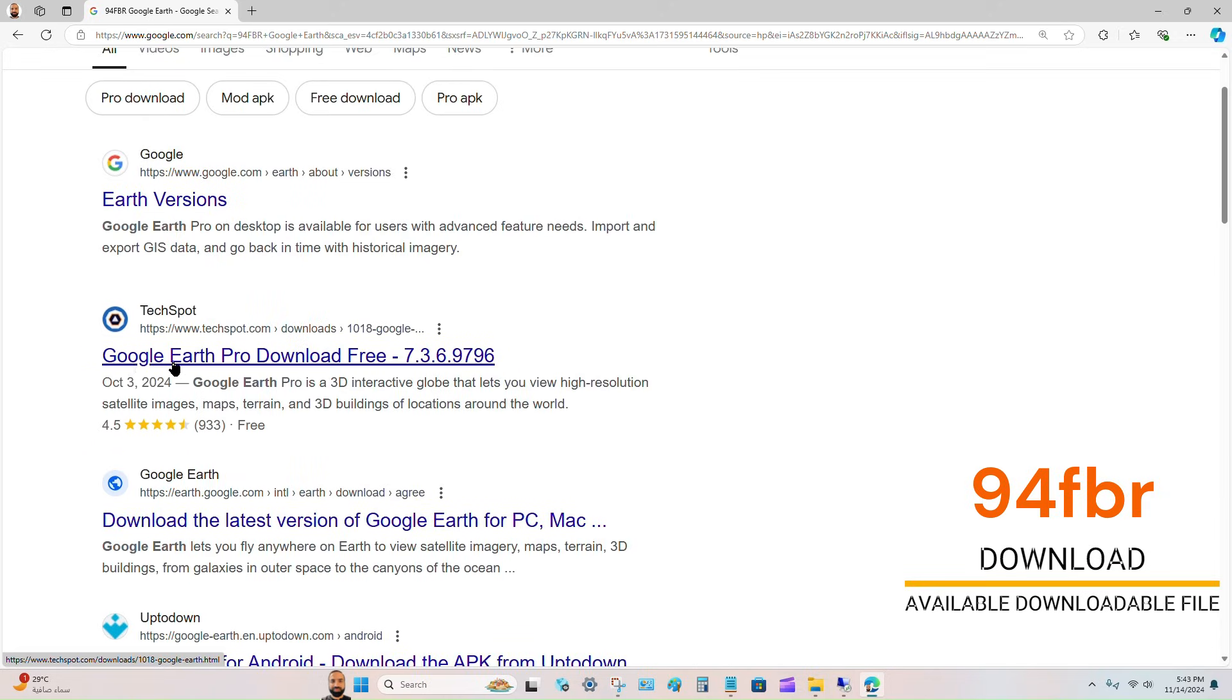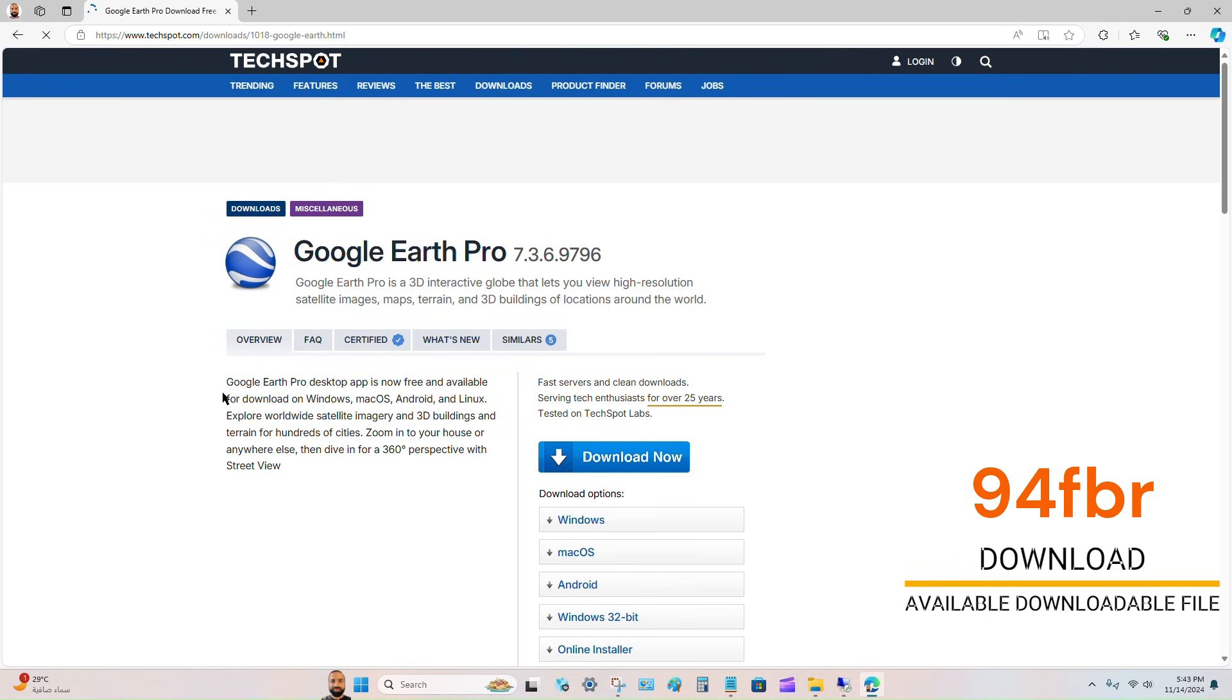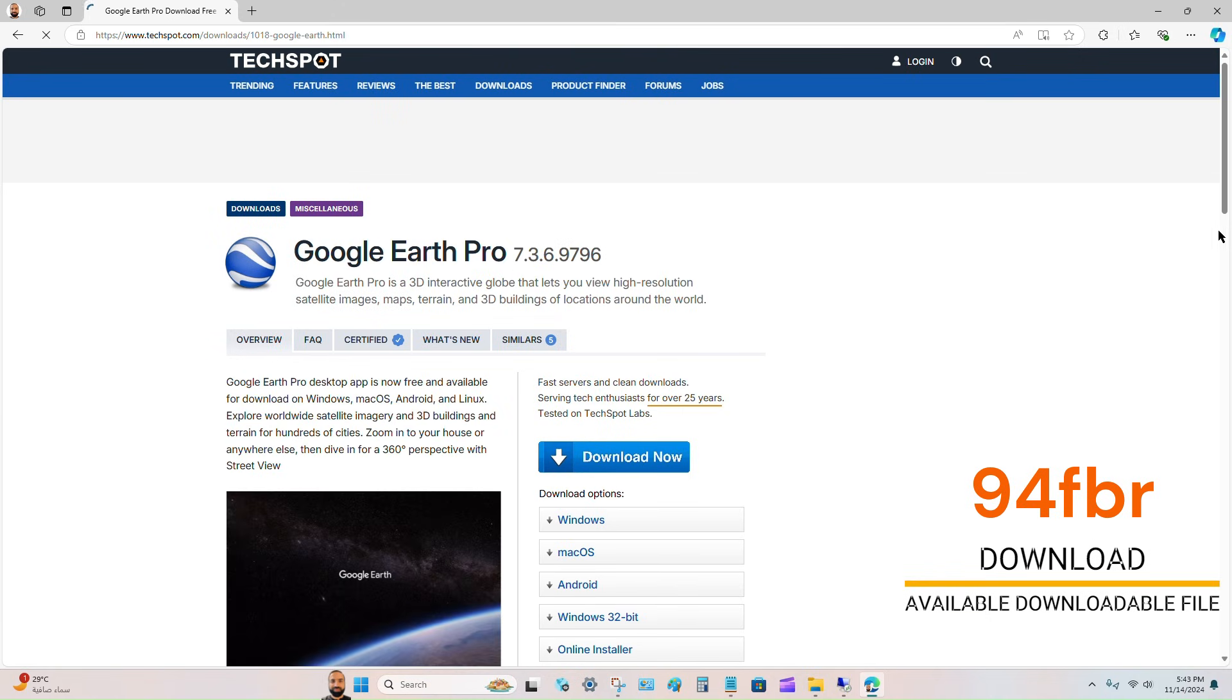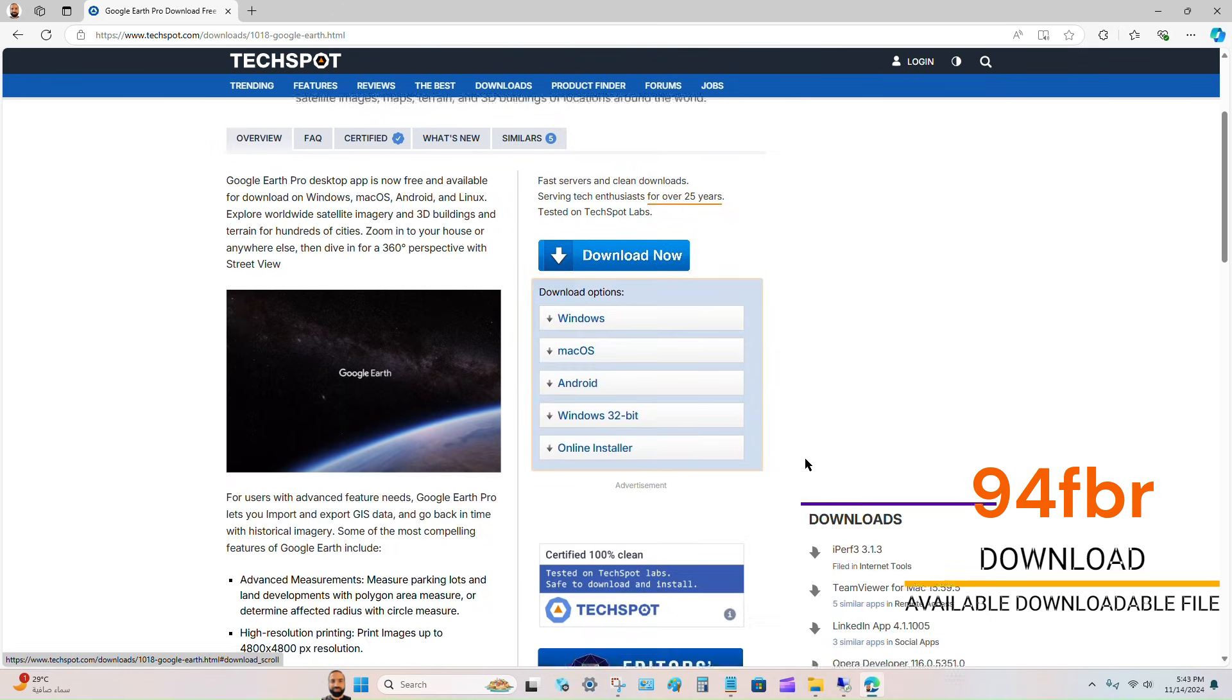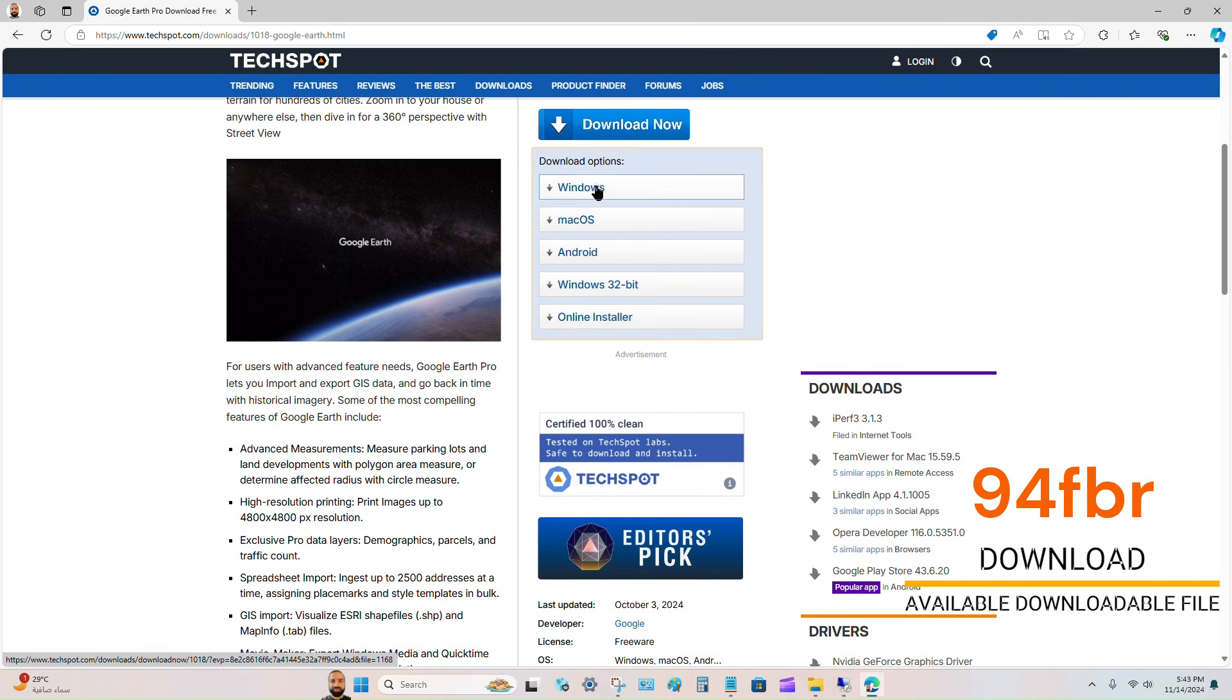You have to click on any available link and search for the download link for Windows, Mac, Android, or whatever operating system you are looking for. In my case, I will click on Windows and the file will be downloaded immediately depending on the internet speed.